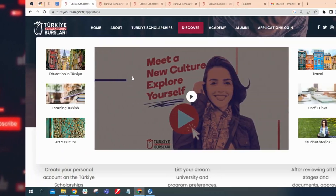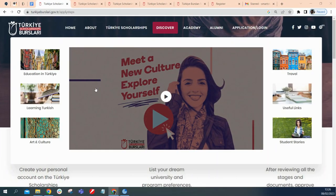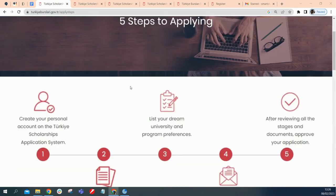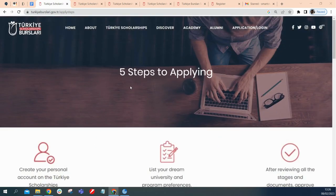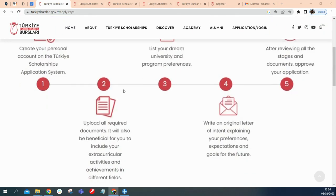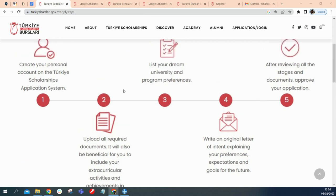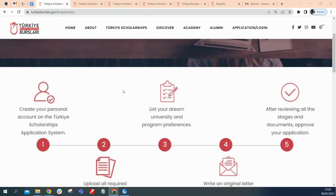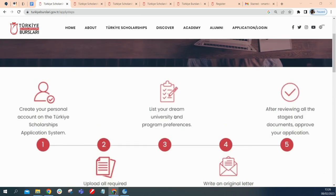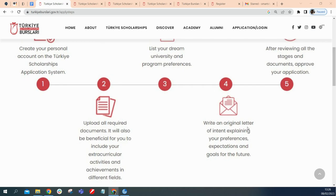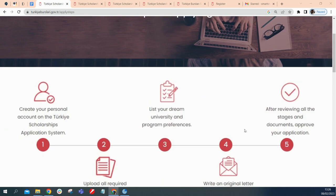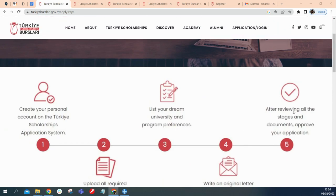We're on the website of the scholarship board, the Türkiye Burslari Scholarship and just being on the website, you can already see it's just five steps to making this application. The first is you have to create your personal account. Second is you upload all your required documents. The third is list your true universities and program preferences. The fourth is you write an original letter of intent explaining why this should be a good opportunity for you. And the last is the review.